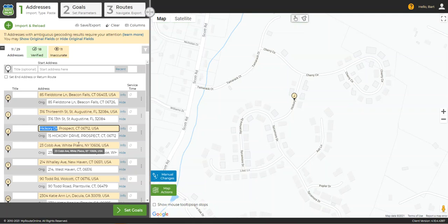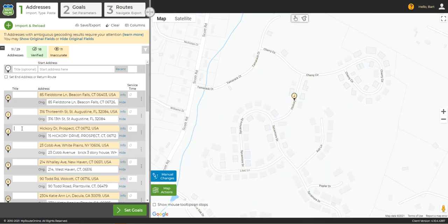Sometimes you will find that Google was only able to find a partial match for the address, such as only the street name or only the city and state. In the case of only a street name, try zooming in on the street. Sometimes a street is a short cul-de-sac or side street, and you can just add the house number to the title field for reference when you get to that street.